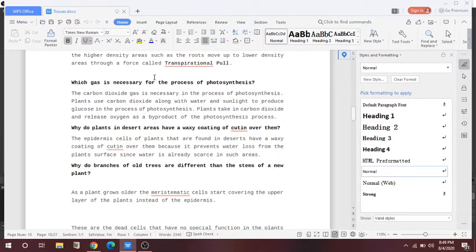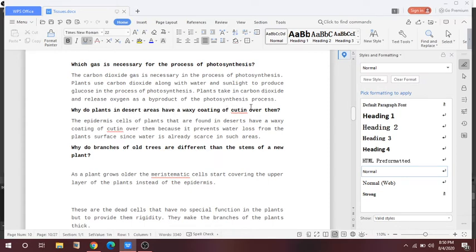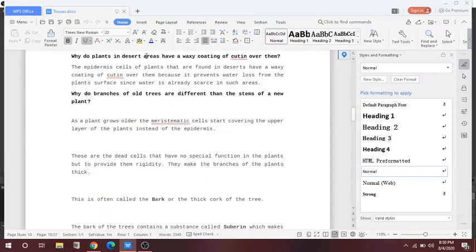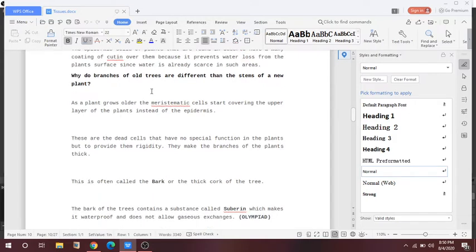Let's discuss some questions. Which gas is necessary for the process of photosynthesis? Carbon dioxide is used by plants along with water and sunlight to produce glucose in photosynthesis. Plants take in carbon dioxide and release oxygen as a byproduct. Why do plants in desert areas have a coating of cutin? Because it prevents water loss from the plant's surface — that is why desert plants have a coating of cutin over them.